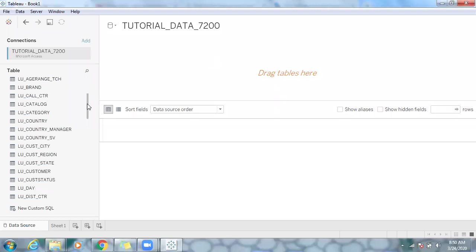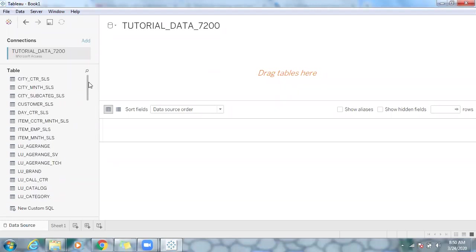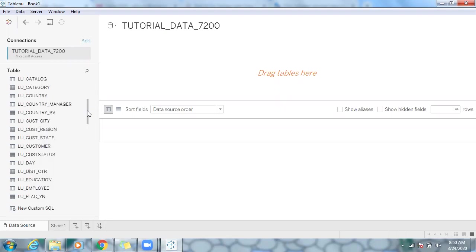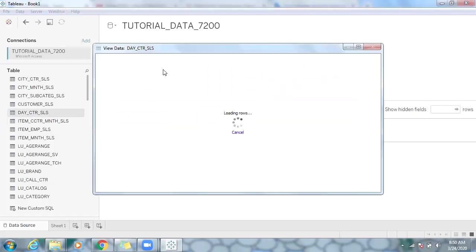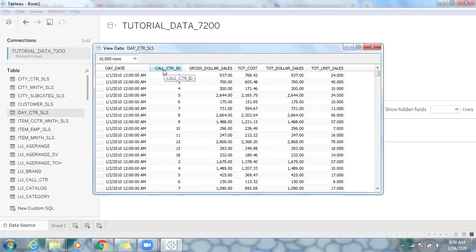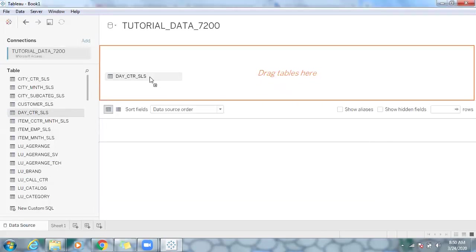I have some sample data here with a lot of fact tables and dimension tables. I'm going to use the time dimension to understand how to create a data model. I'll pull the day center sales fact table because I want to use day as a common key column. In this fact table I have day date and call center ID as the key columns — foreign keys — and then sales and cost information as the facts. Let me drag and drop this table here.